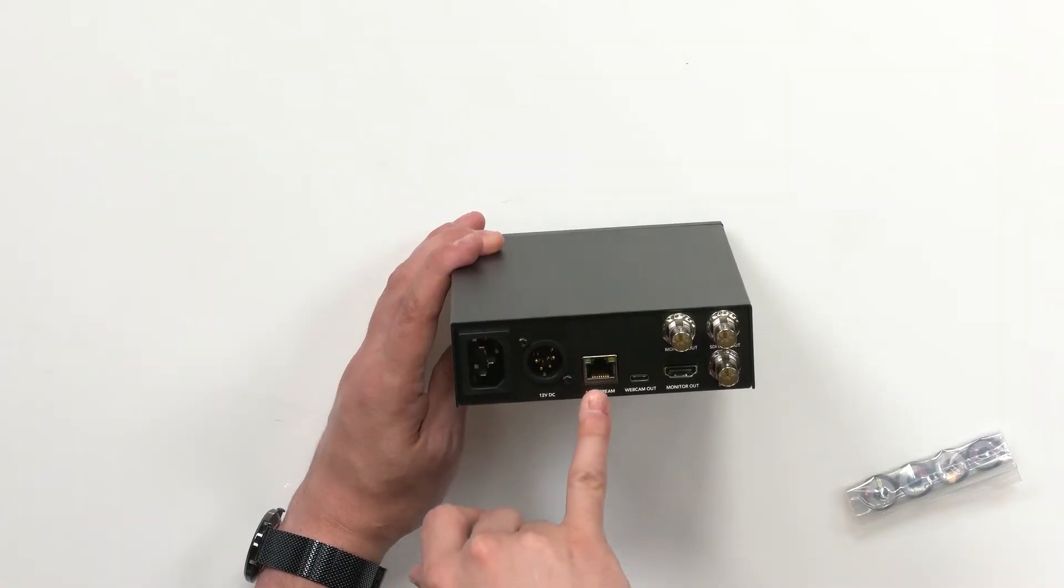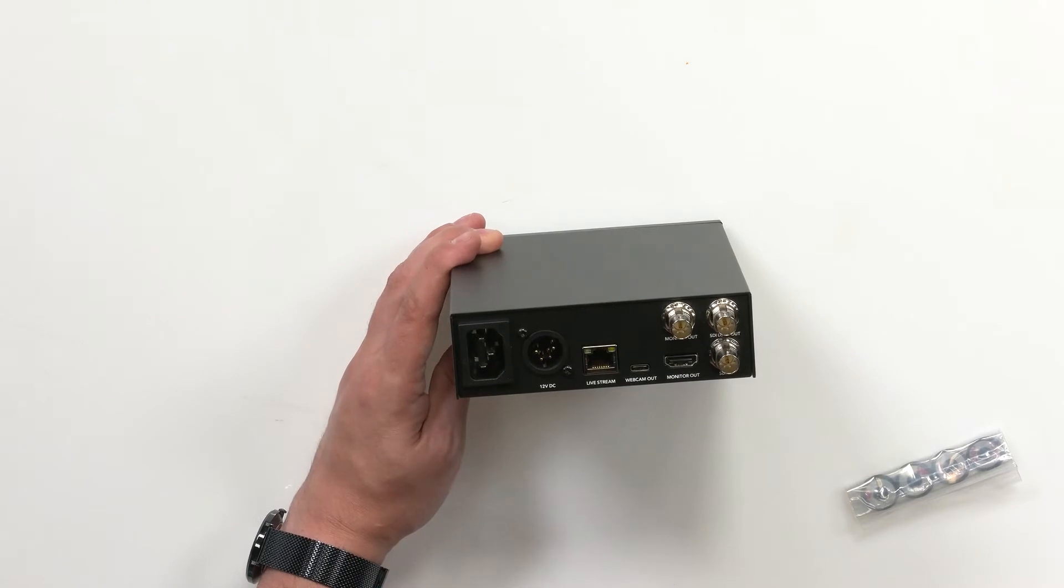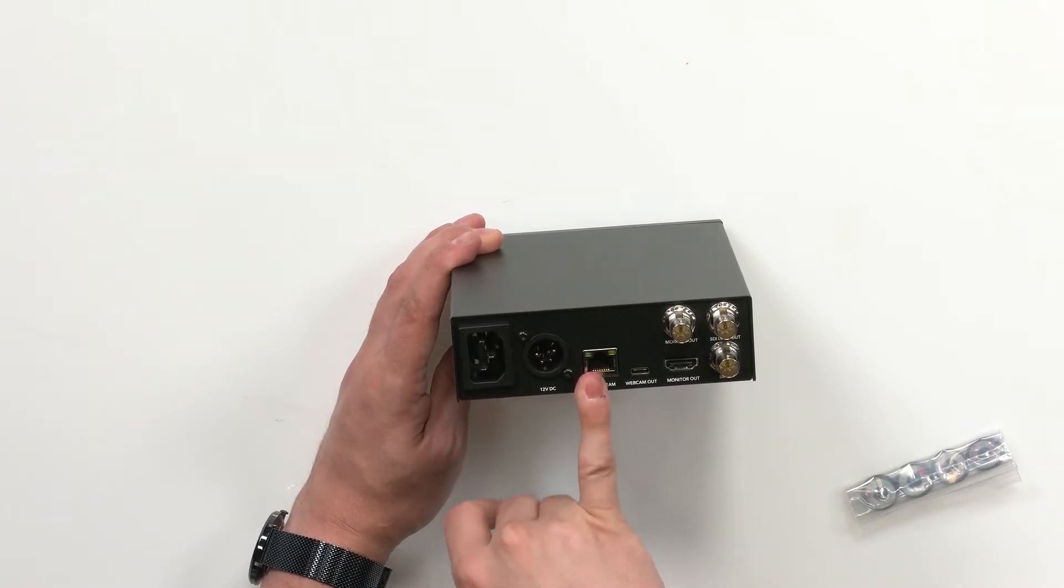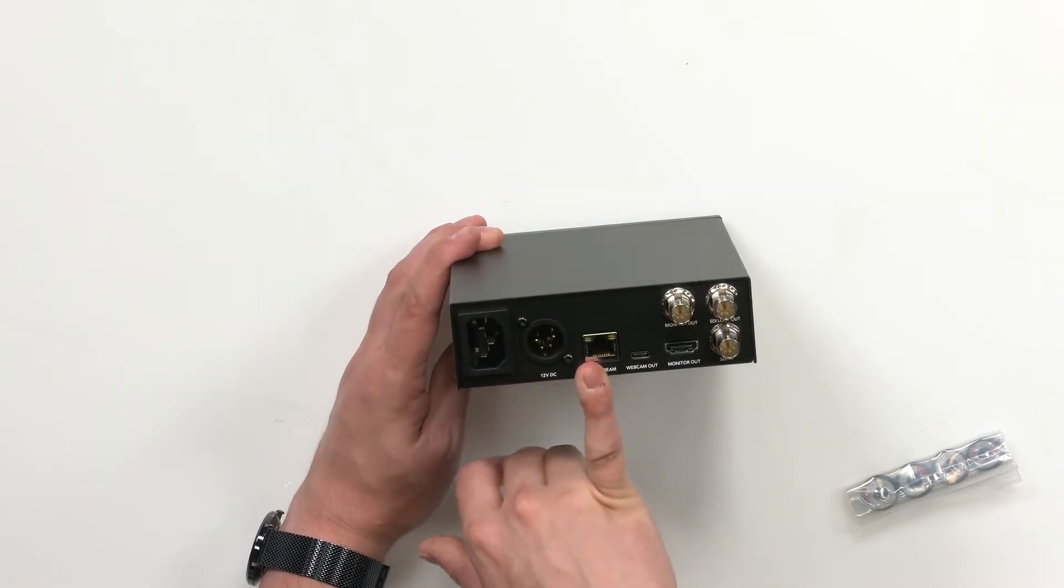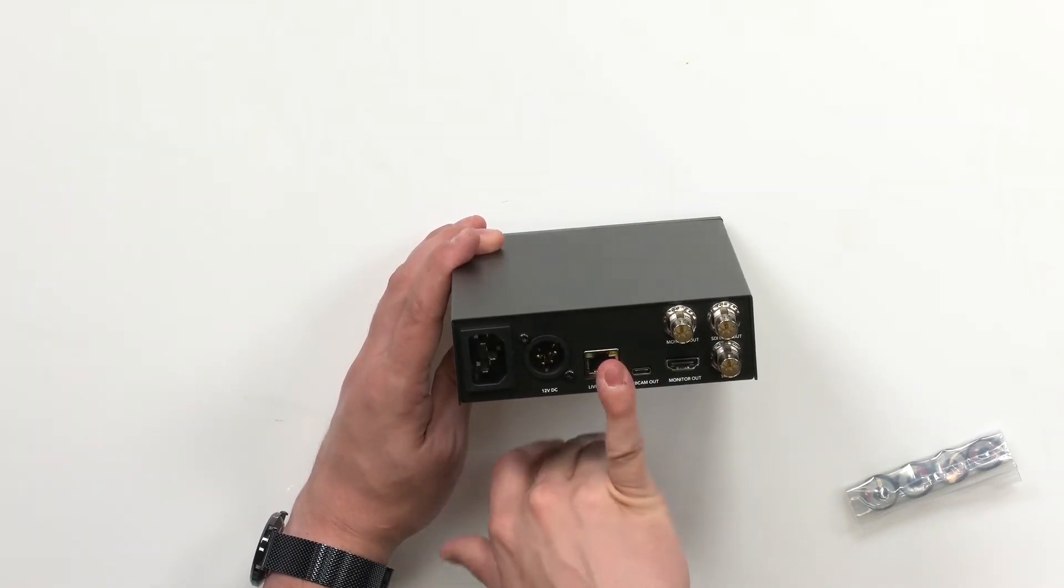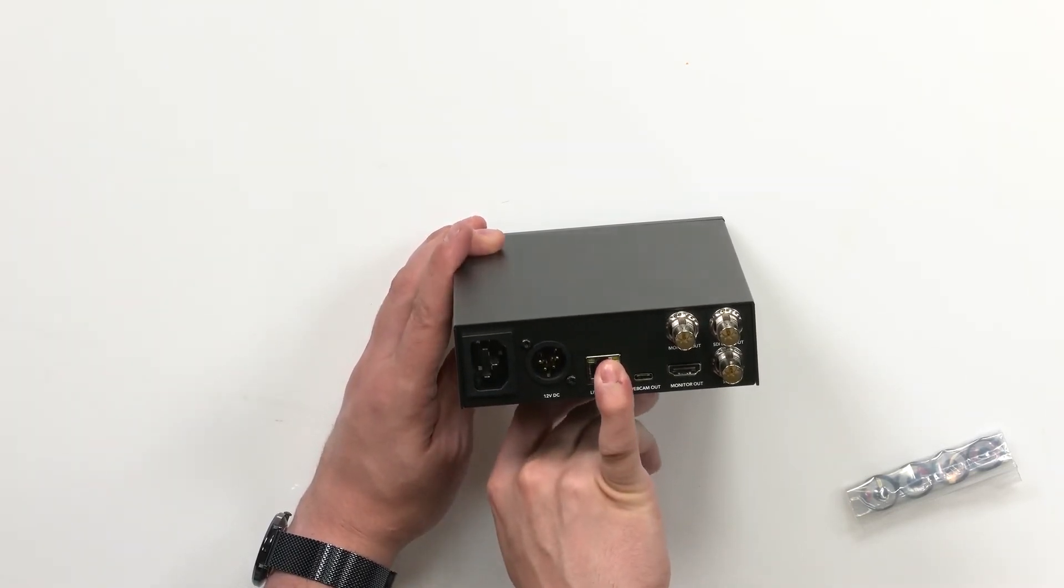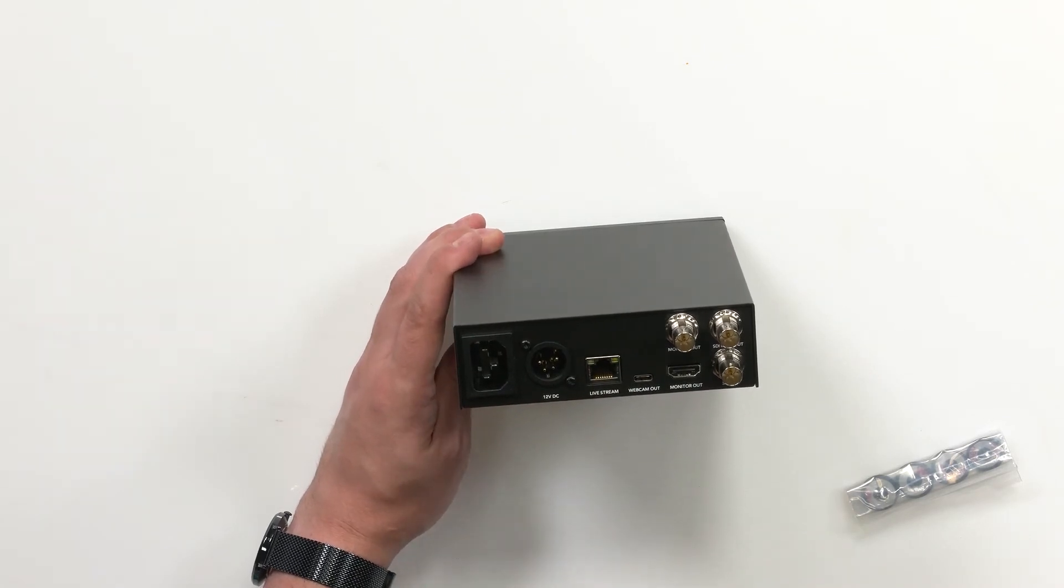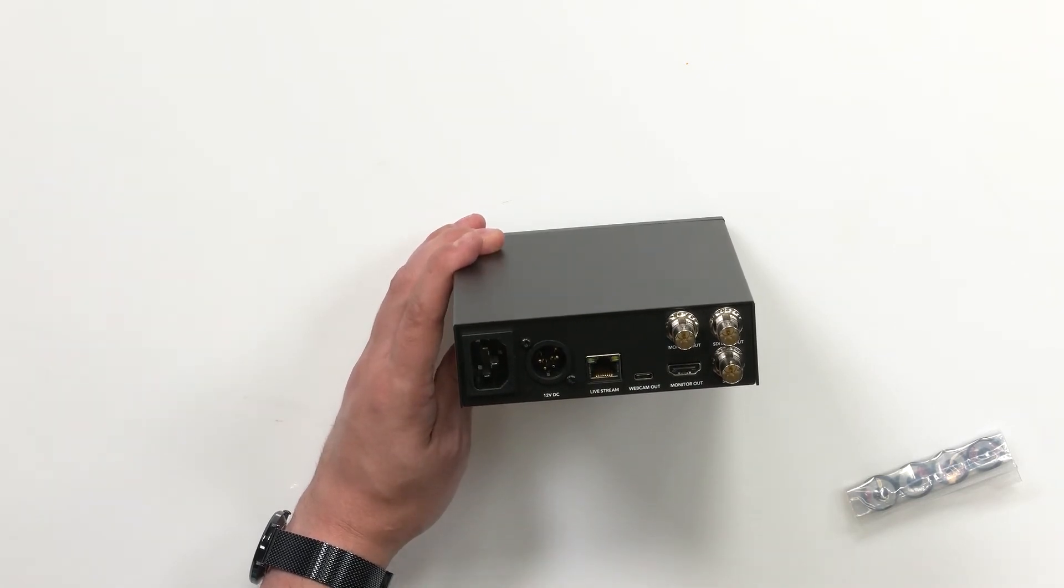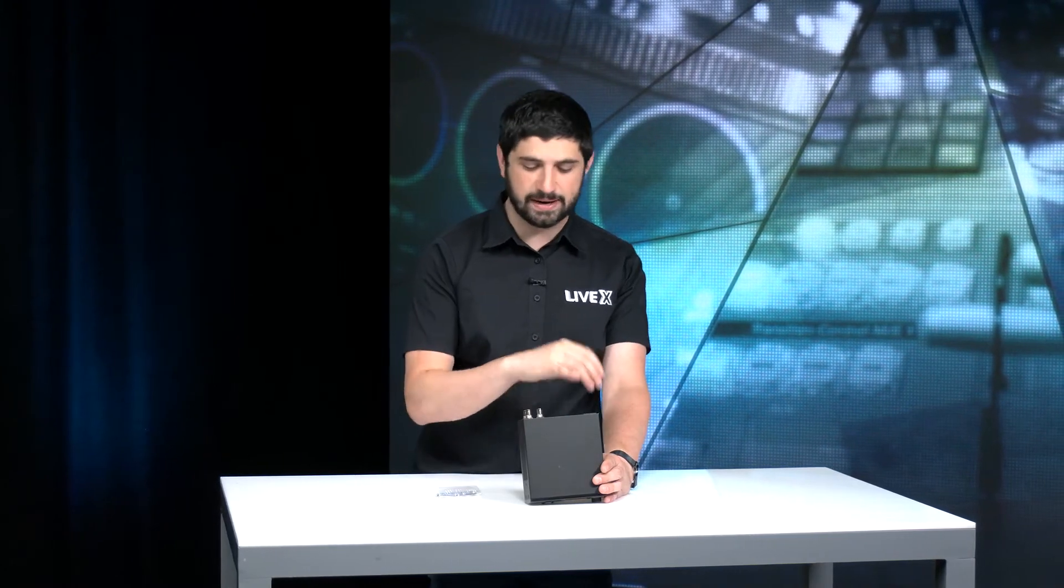So you also have Ethernet over here. I'm sure you could use any Cat 6 or Cat 5 cable for that. It does let you stream up to 1080p60, so you just need to make sure that you have good enough internet speed to do that. I know for YouTube typically we'll send 6 to 8 meg if we're doing 1080p60, so make sure that you have probably double that on your internet speed if you're trying to do a live stream out of your facility.